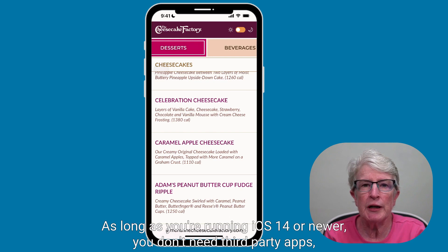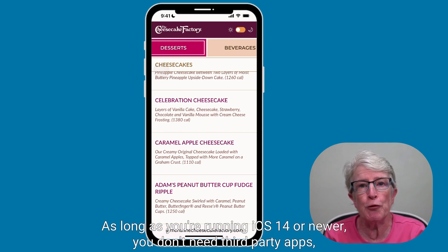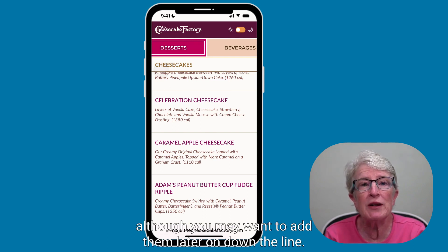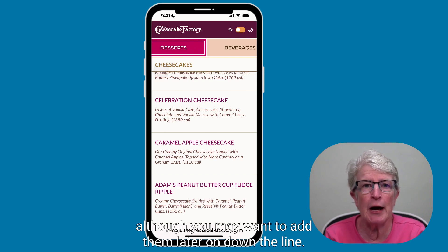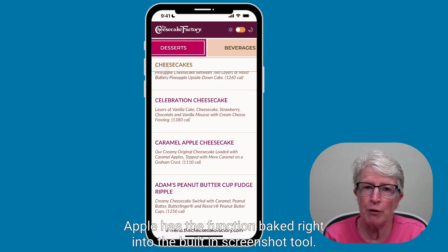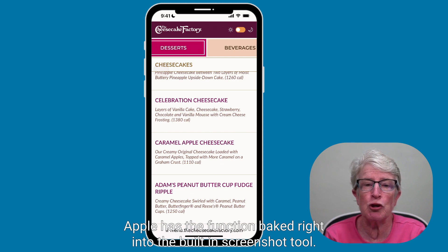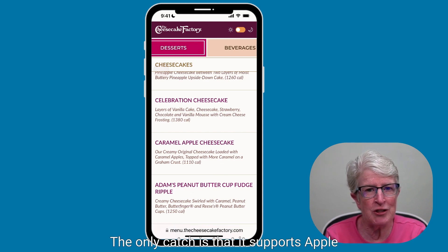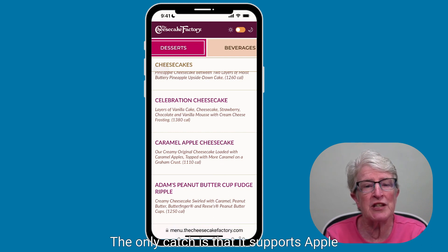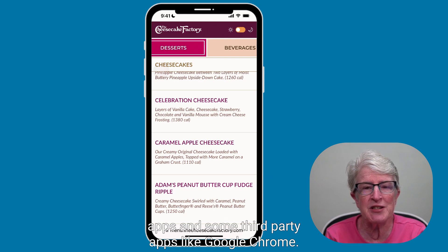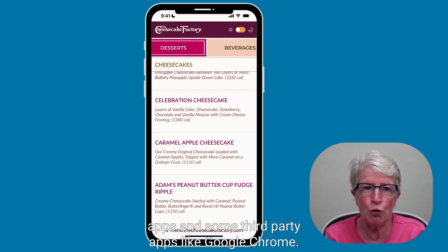As long as you're running iOS 14 or newer, you don't need third-party apps, although you may want to add them later on down the line. Apple has the function baked right in to the built-in screenshot tool. The only catch is that it supports Apple apps and some third-party apps like Google Chrome.